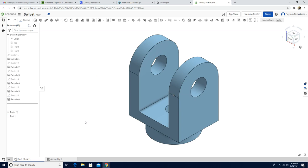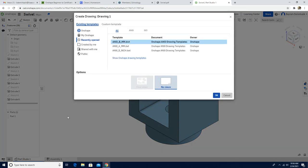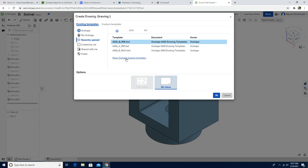Now we are going to also do drawings. I'm going to click insert new element, then create drawings. For this assignment, you are supposed to choose ANSI A millimeter drawing files. If you don't see them, you can click show standard drawing templates and find this one. Click okay.